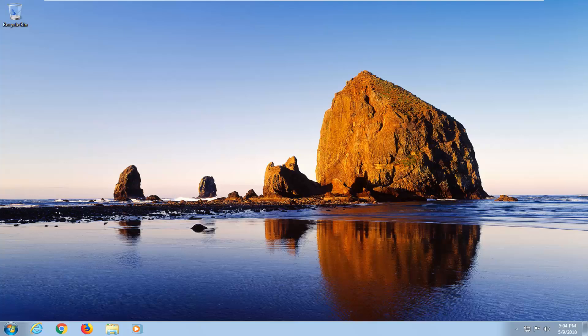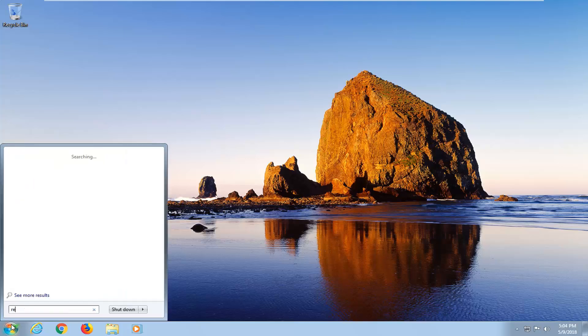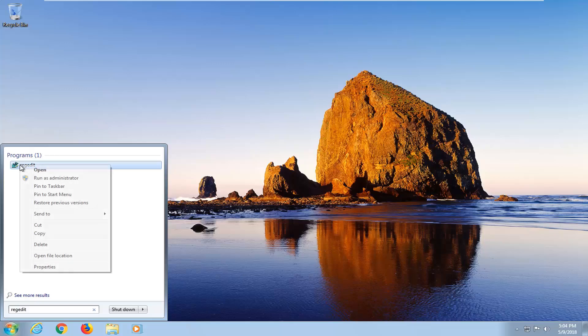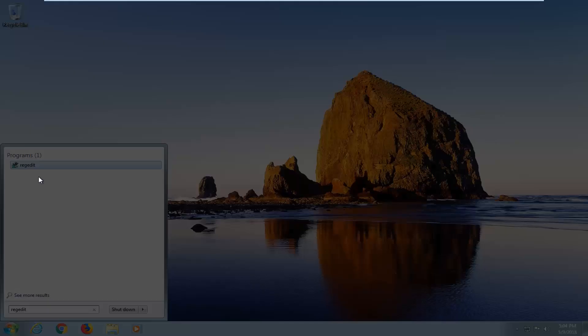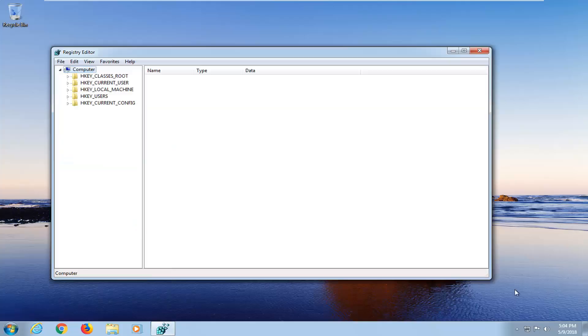We're going to begin by opening up the start menu just by left clicking on the start button one time. And you want to type in regedit. You'll see it says regedit right underneath programs. Right click on it and then left click on run as administrator. If you receive a user account control window left click on yes.